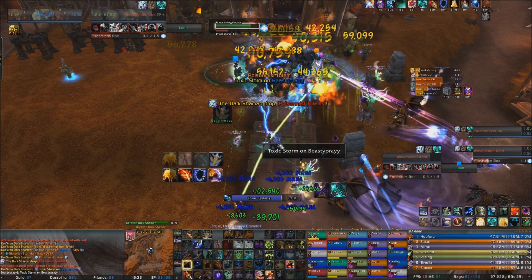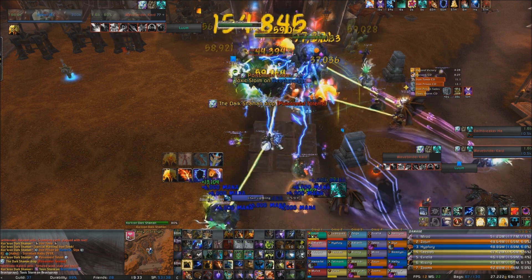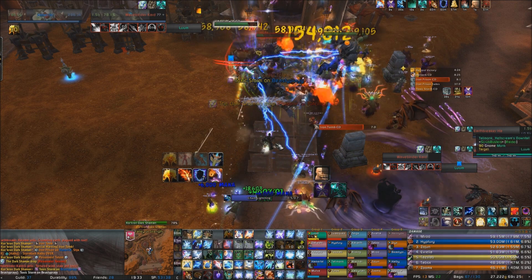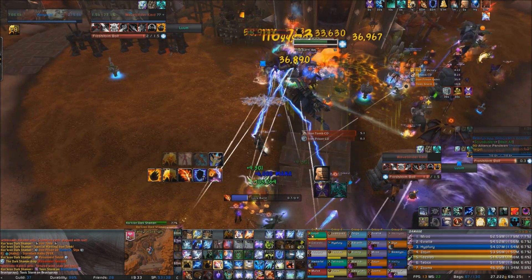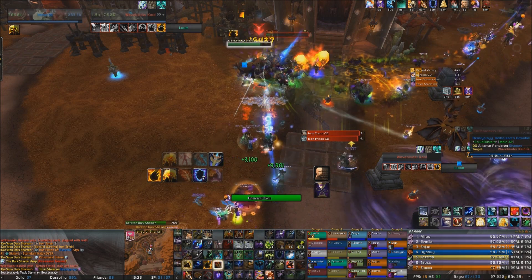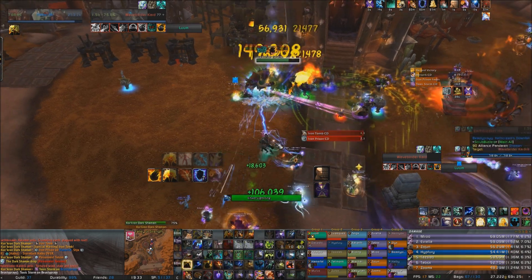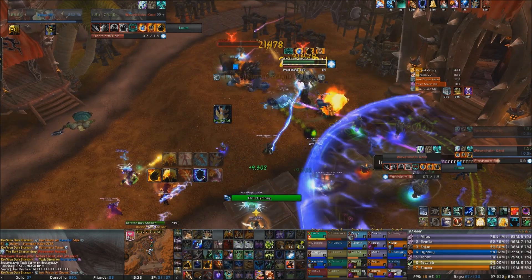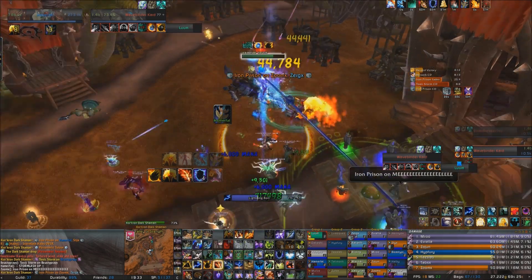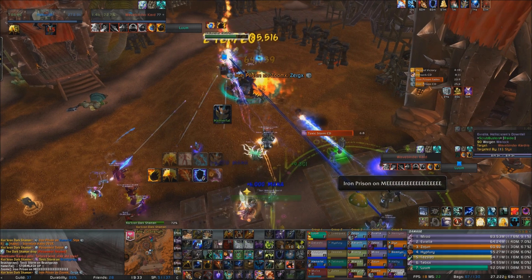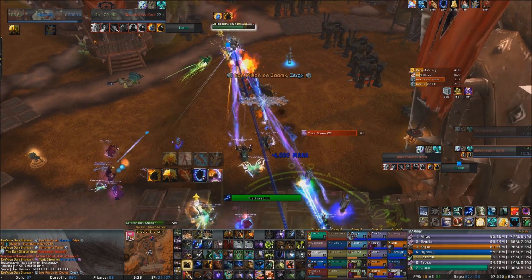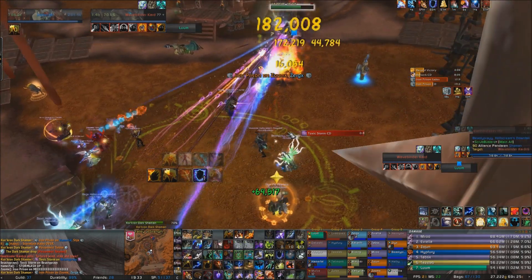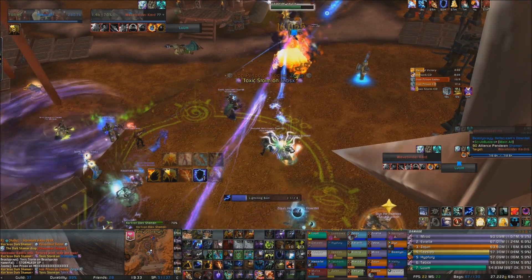Ideally, try to use Stormlash just before Ascendance. Against two targets, you perform your standard single target rotation but use Chain Lightning instead of Lightning Bolt. Make sure to apply Flameshock to both targets, assuming they'll both live for the full duration. Against three or more targets, your entire rotation is casting Chain Lightning as much as possible. However, on a fight like Paragons of the Klaxxi, where the damage on the other targets is not needed, simply perform your single target rotation on one but use Chain Lightning instead of Lightning Bolt, just like you would against two targets.